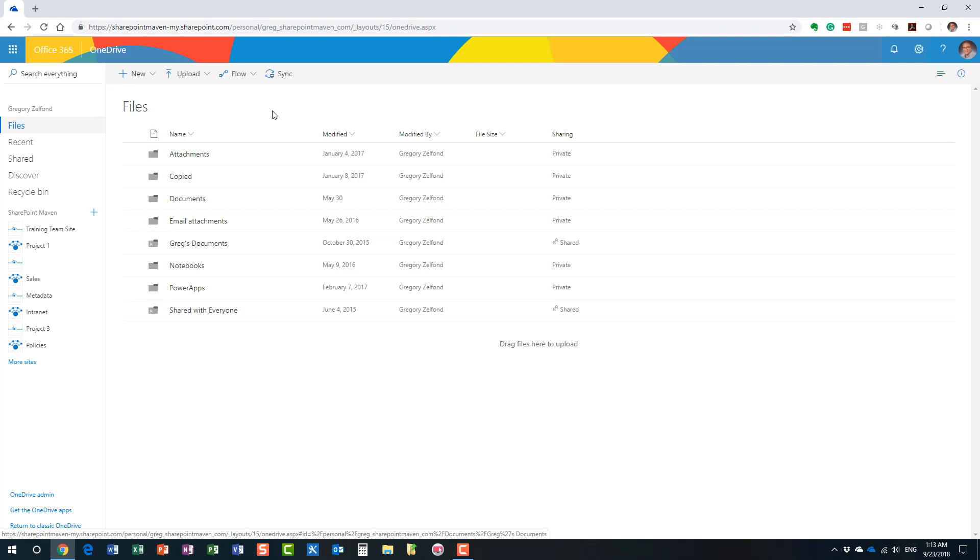On the other hand, if you want to collaborate with your colleagues and share the document with team members, it really belongs on a SharePoint site. Because what happens if you decide to put a file in your OneDrive and then decide to go on vacation? Well, nobody, none of your team members will be able to access your documents.